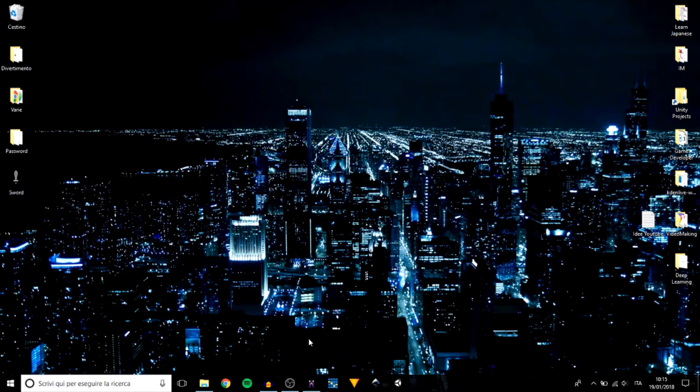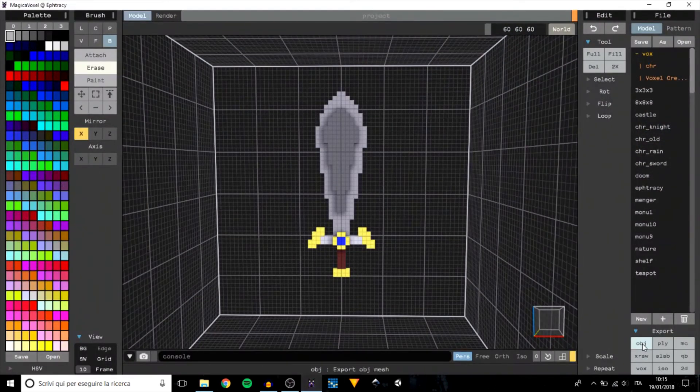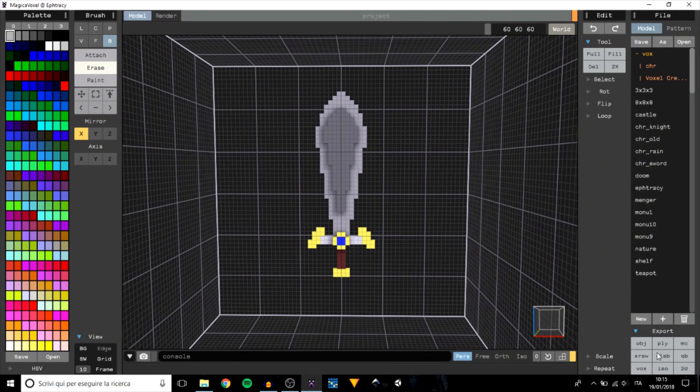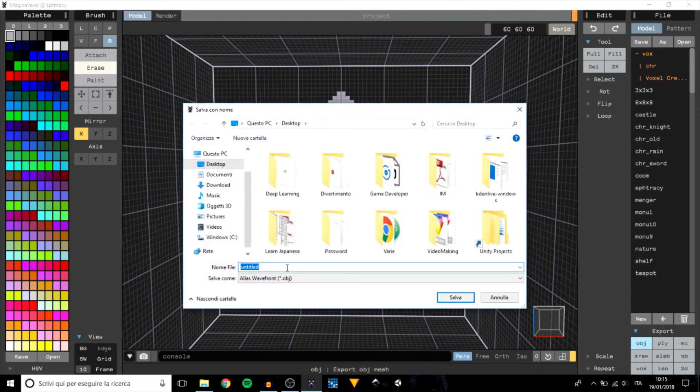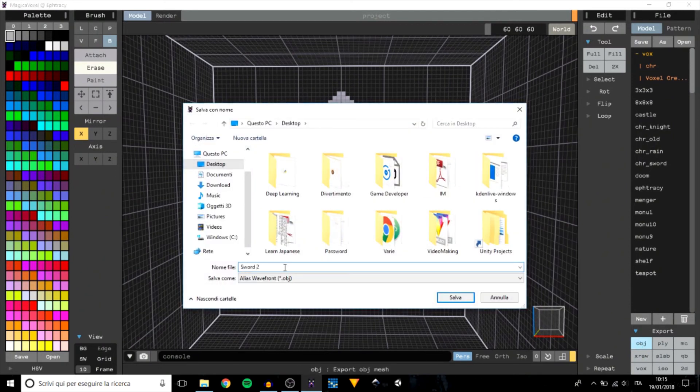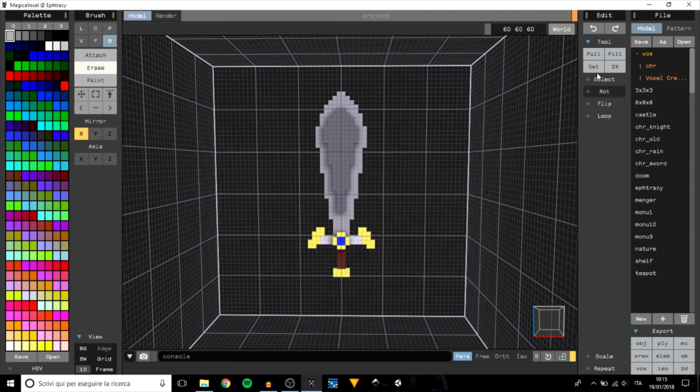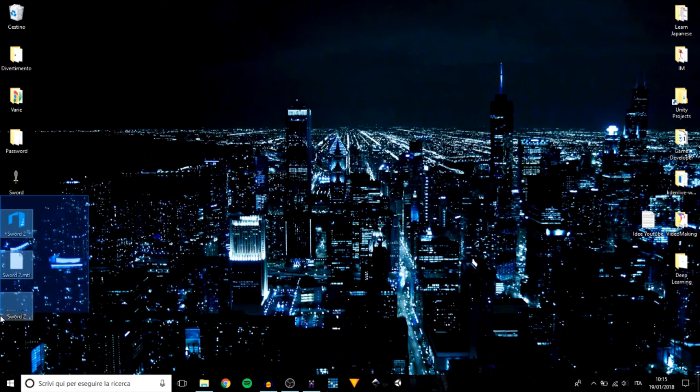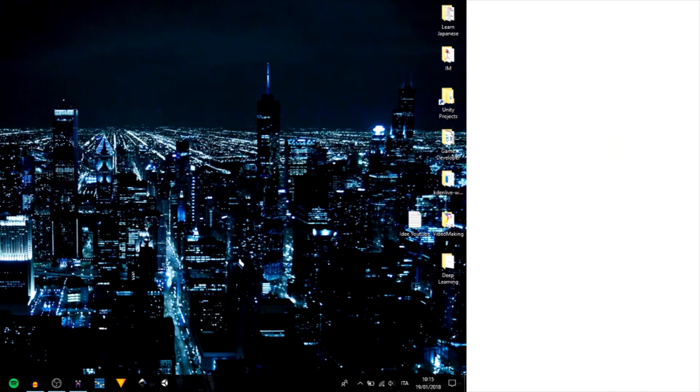For exporting in OBJ, the sequence is really similar. We just need to click on OBJ, rename the file, save it, and here we have a series of files that allow us to import the model in other programs.